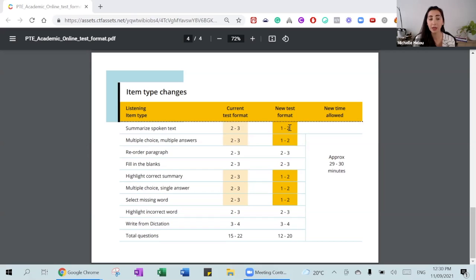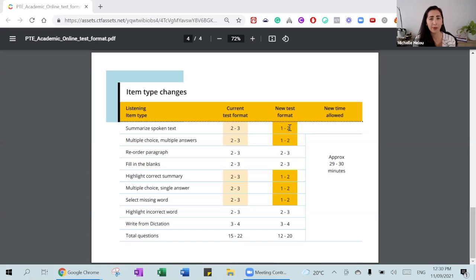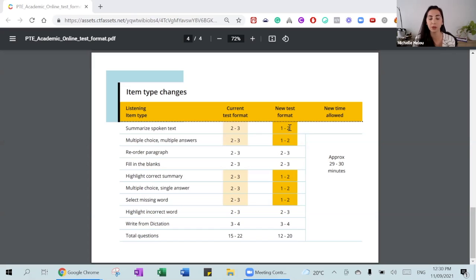In addition, there's now a PTE Academic online option, which is not accepted for migration purposes but may be valid for some universities. This new format will apply whether you're taking the exam at a test center or online, starting from the 16th of November.